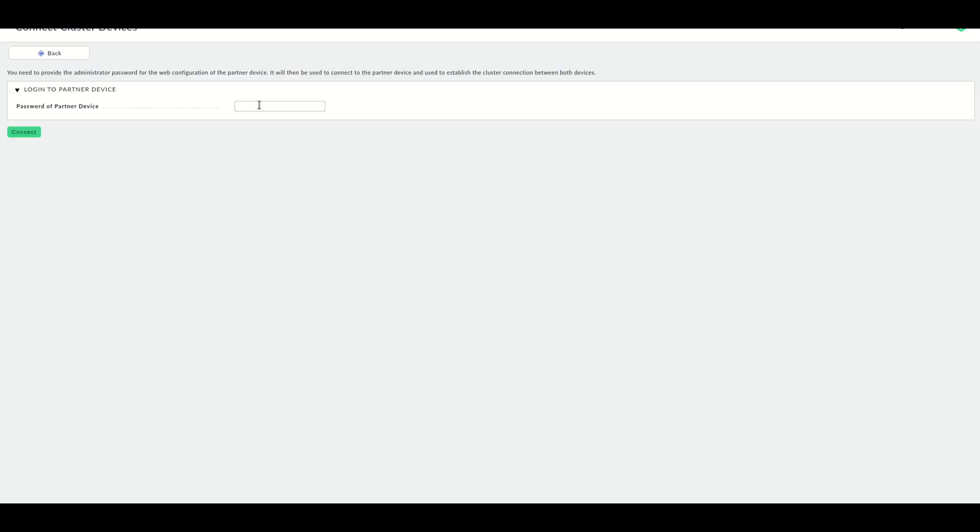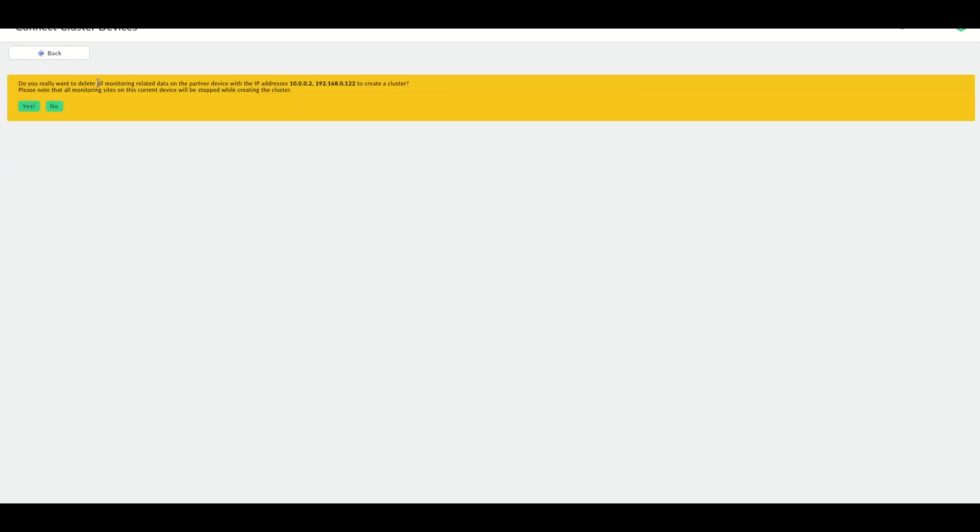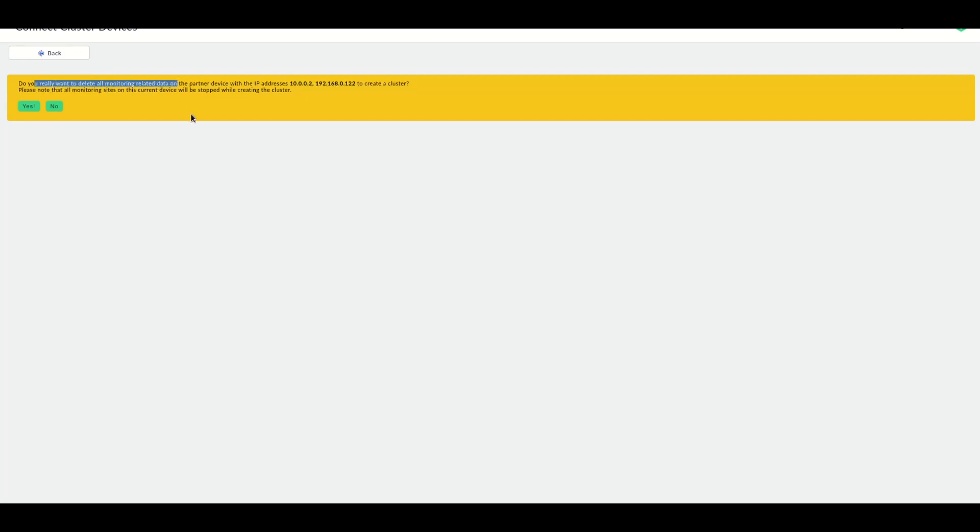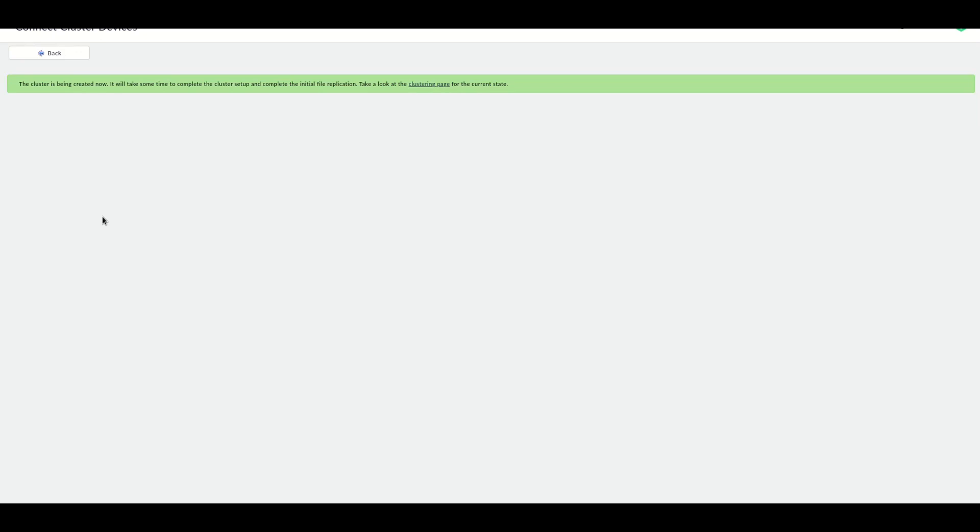Then we have to enter the password of the partner device. That's the web configuration password. And now the first appliance will connect to the second appliance and overwrite everything. Now we are asked whether we want to delete all monitoring related data on the second device. As I said, this will be now completely overwritten. So if there's anything on that device, it will be erased during this process. The appliance I'm configuring this on will be the primary appliance, the master appliance, and the other one will just sync the data. This will now take a couple of seconds and we can monitor the cluster setup on the clustering page.